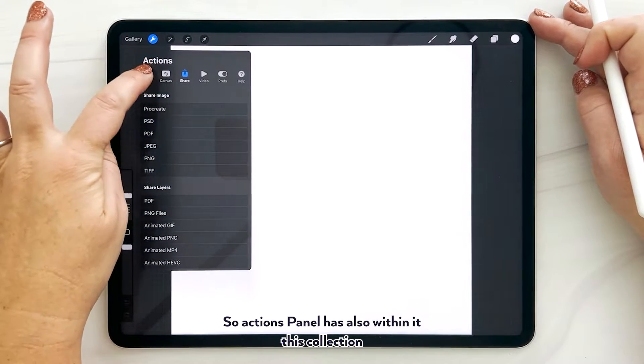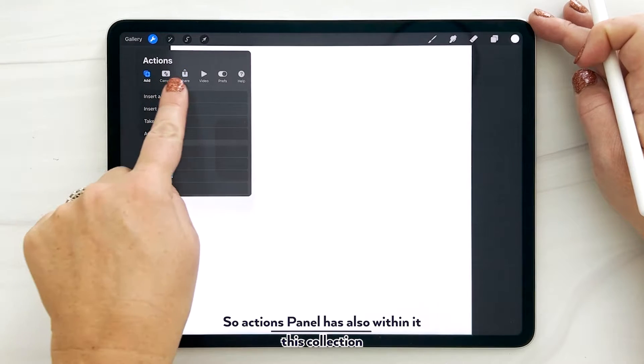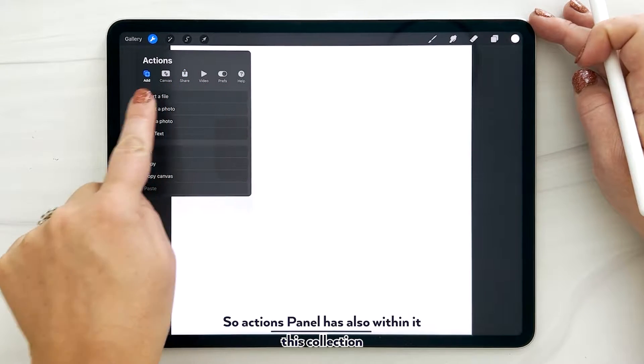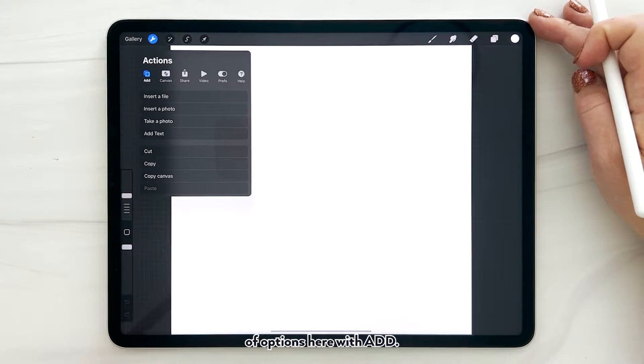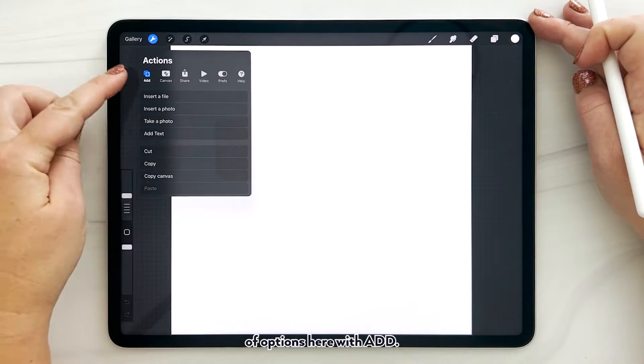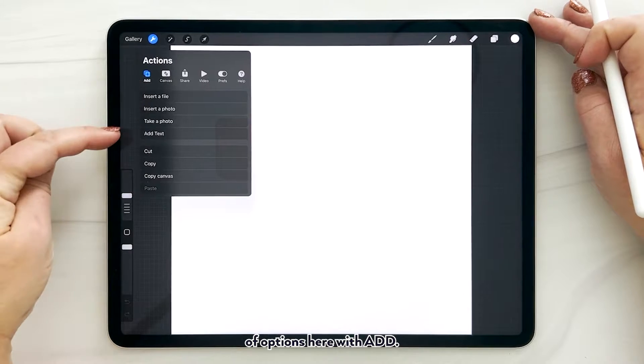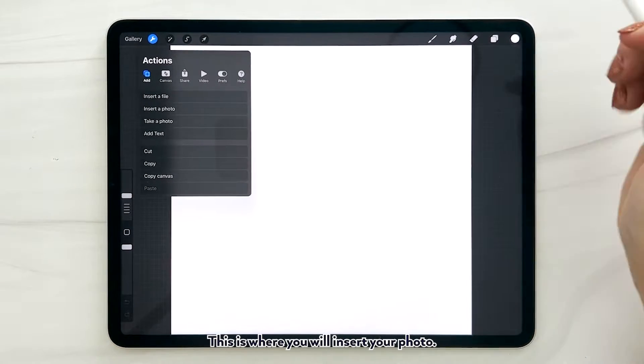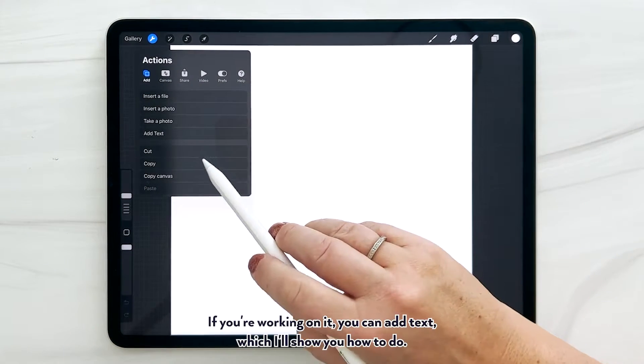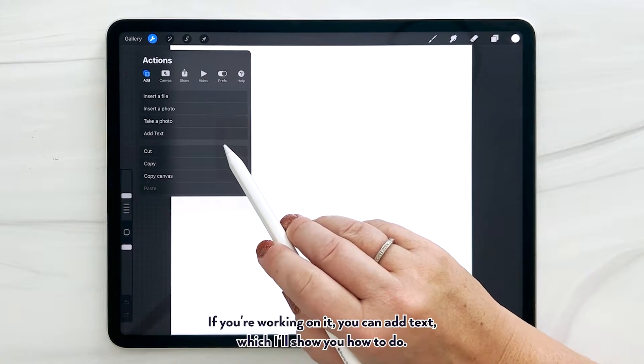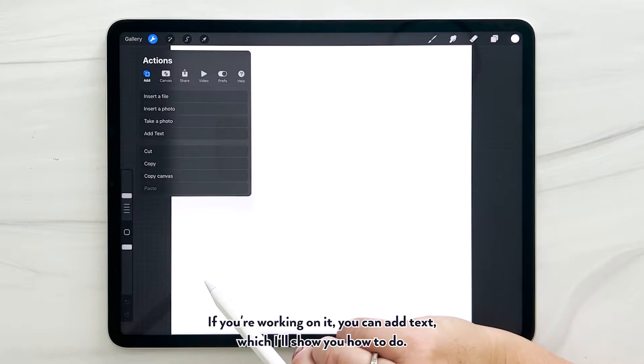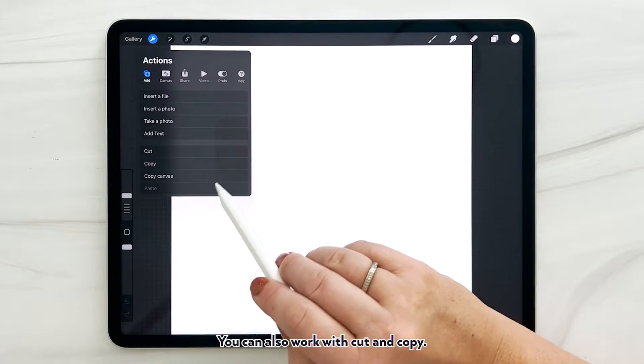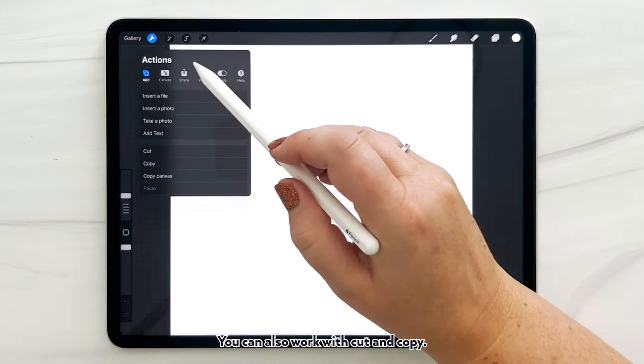The actions panel has within it this collection of options. Here with Add, this is where you will insert your photo if you're working on it. You can add text, which I'll show you how to do. You can also work with cut and copy.